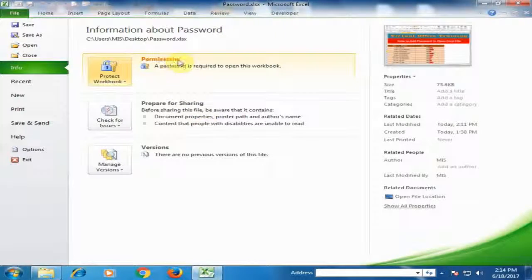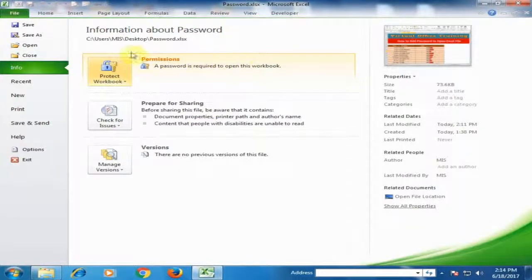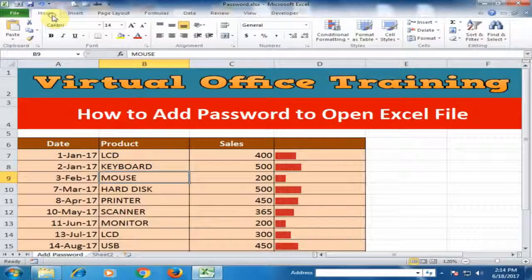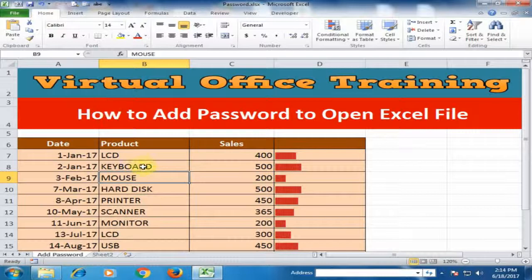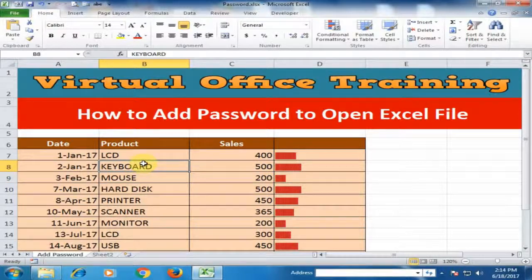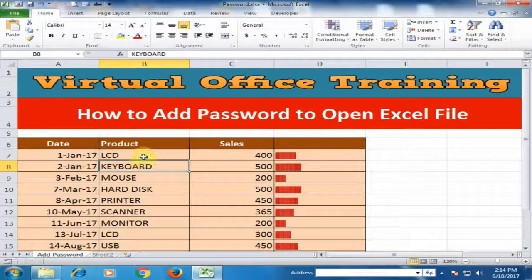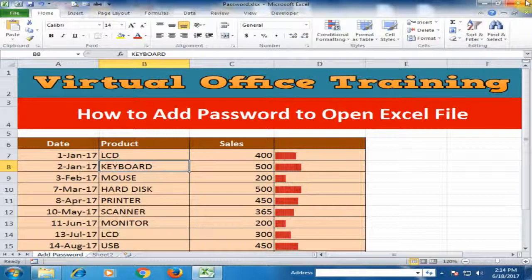Now you can see here the permissions - a password is required to open this workbook. I just save this workbook, press Ctrl+S. Now I just close this workbook.